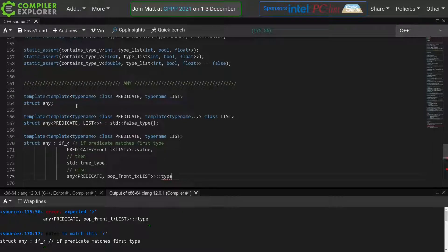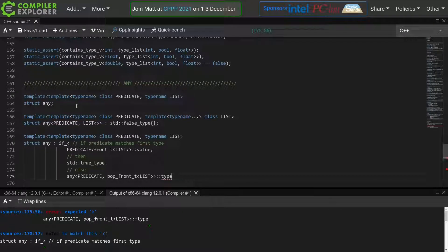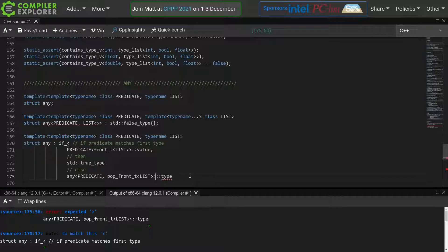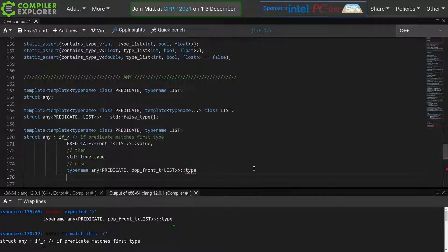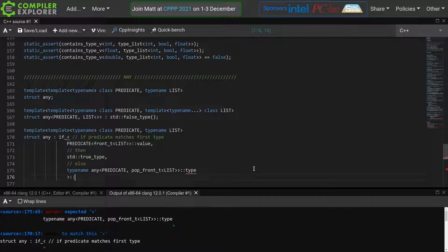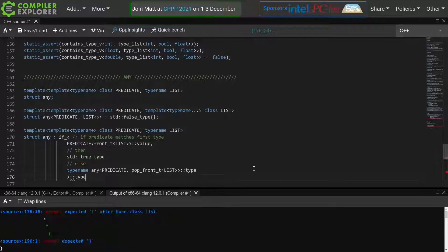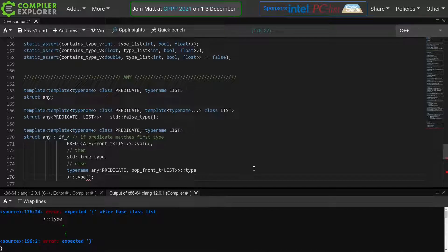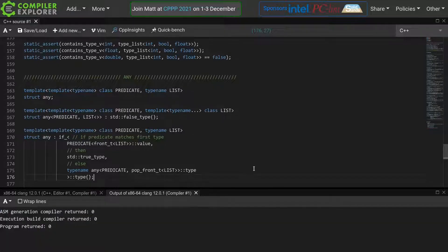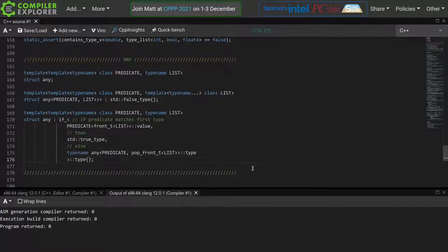Now recall from episode 2, we have a name here, type, that depends on a template parameter. So this is a dependent name, and we have to add the typename keyword to tell the compiler that we are dealing with a type here. Finally, we need to request the type of this whole if statement. And that should be it.